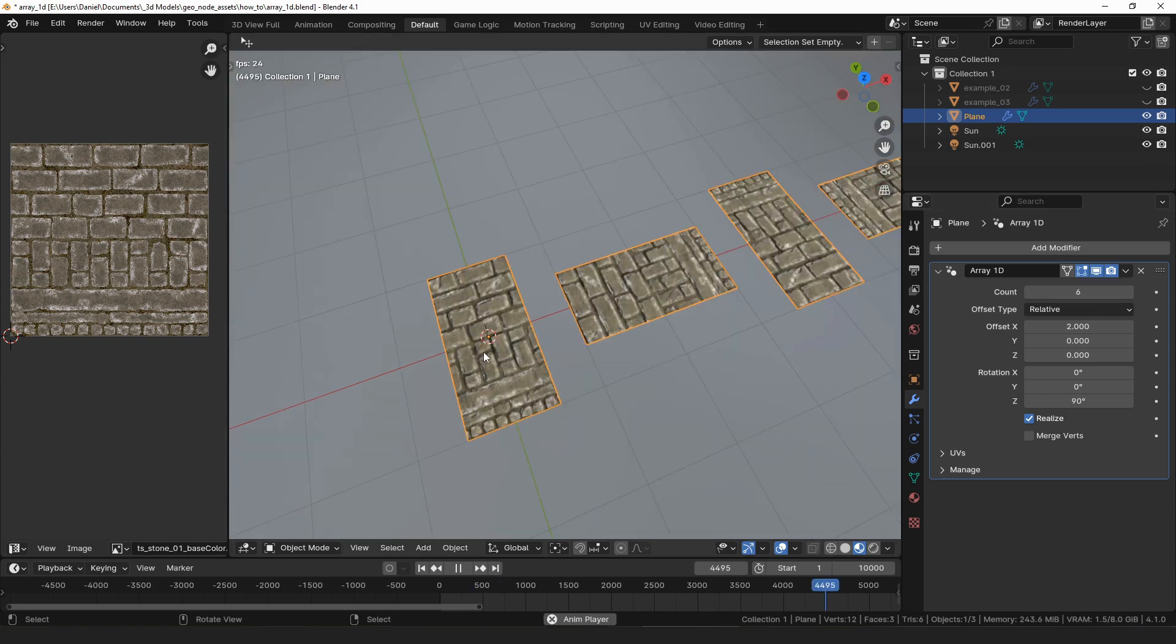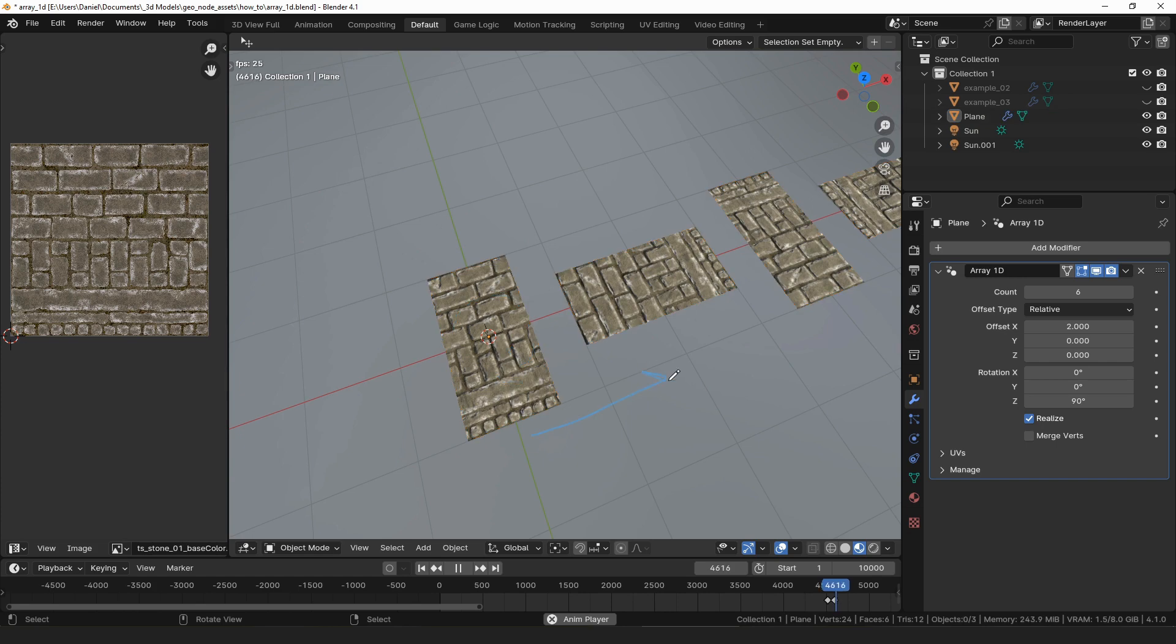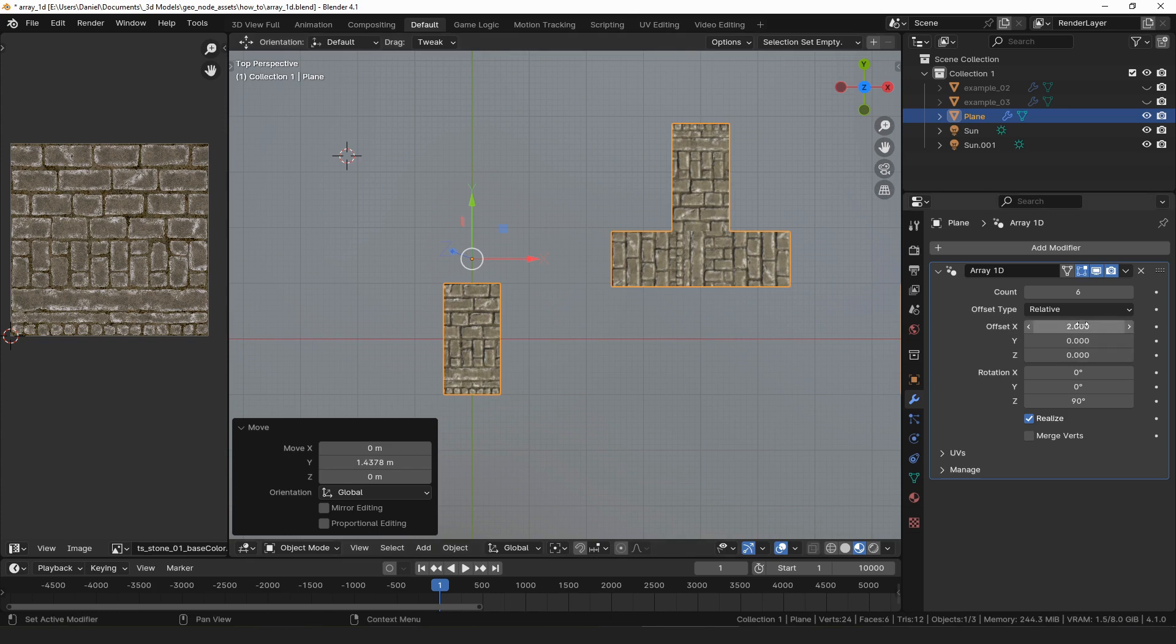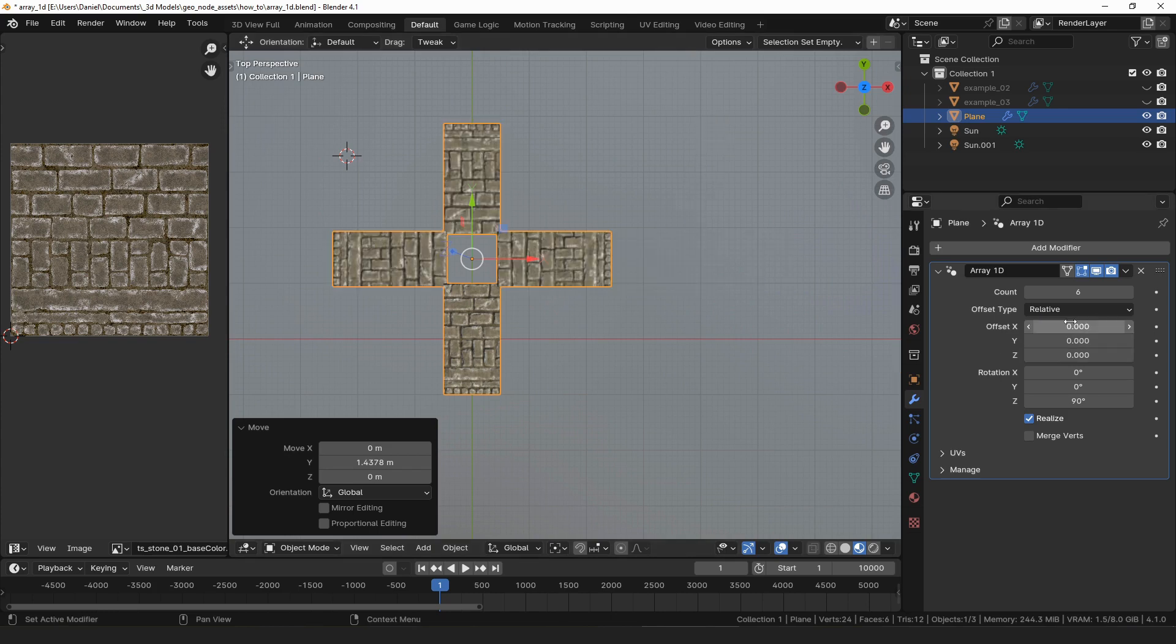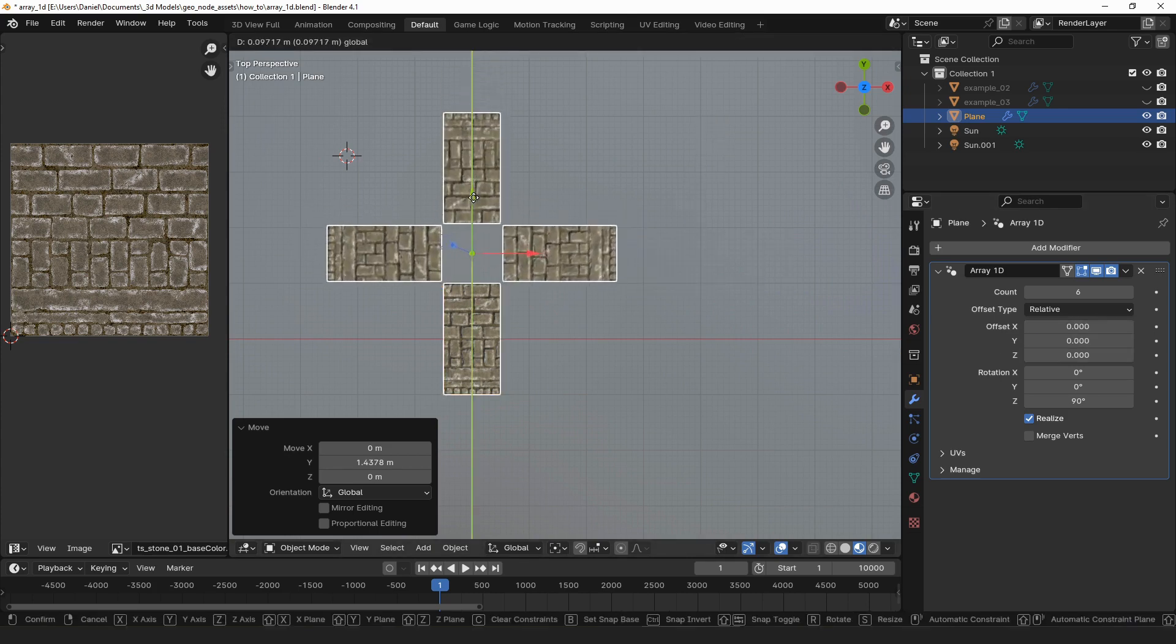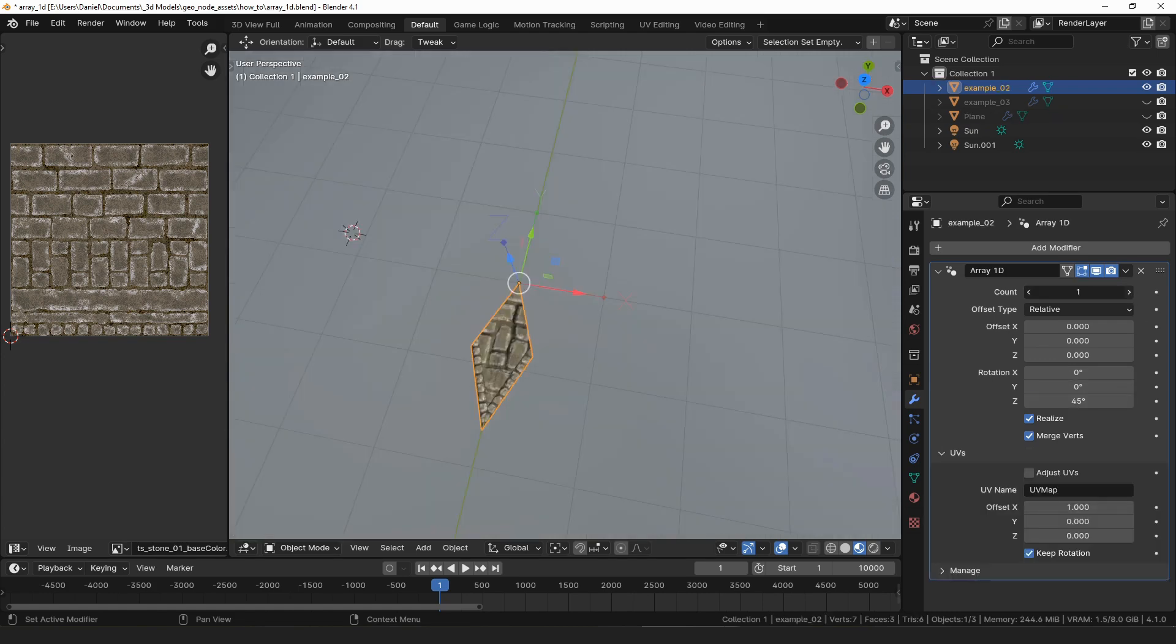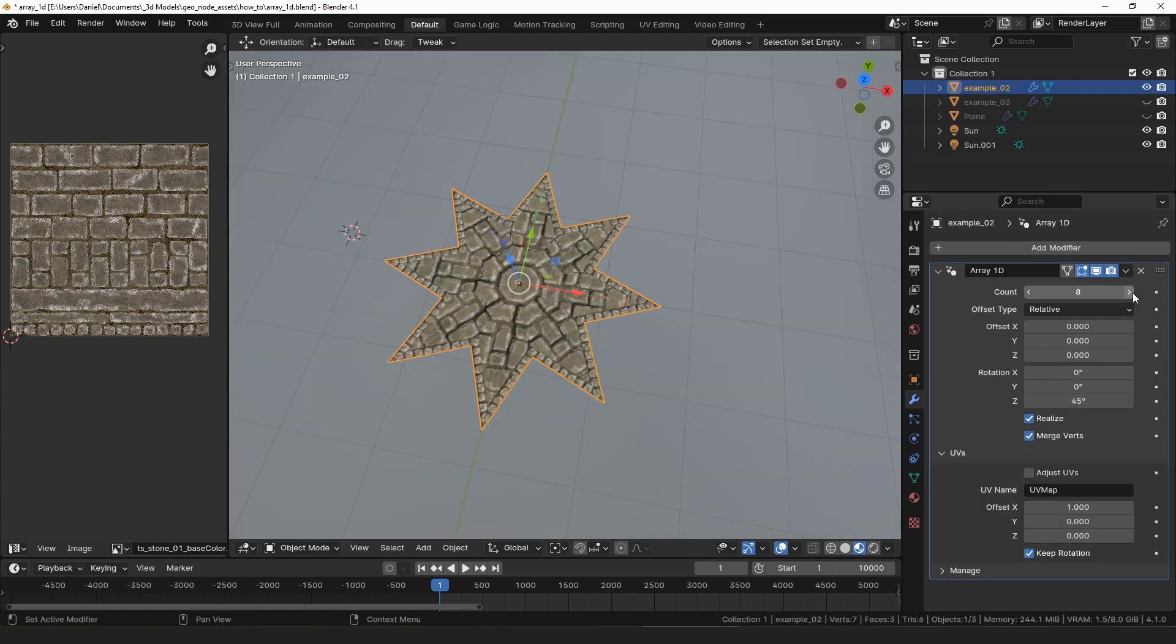The rotation is applied around the origin point of the object before the offset translation is applied. If you move the origin point away from the center of the mesh, you can set the offset vector to zero and instead spin the object around that origin point by only assigning a rotation value. That allows you to create interesting shapes such as this eight-sided star pattern.